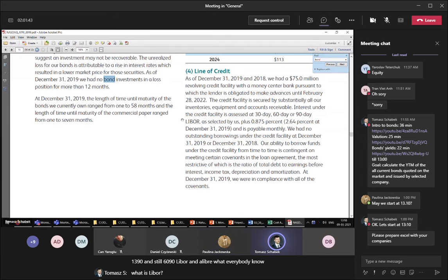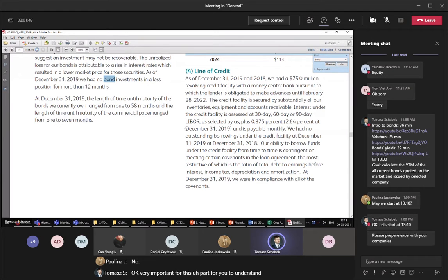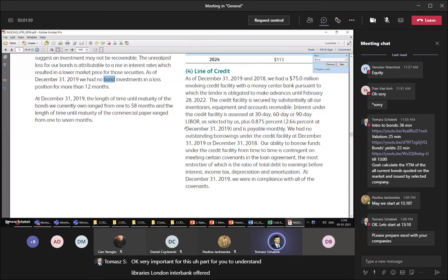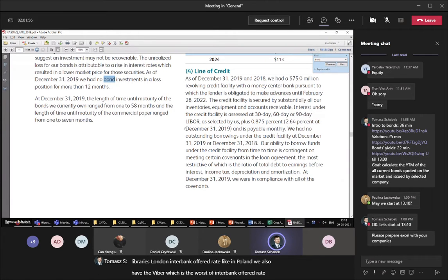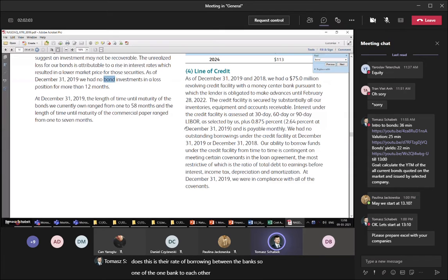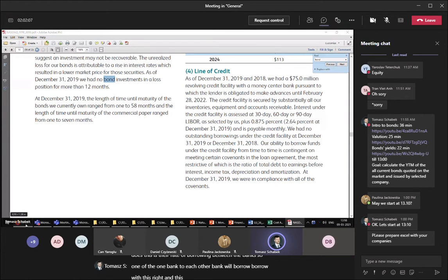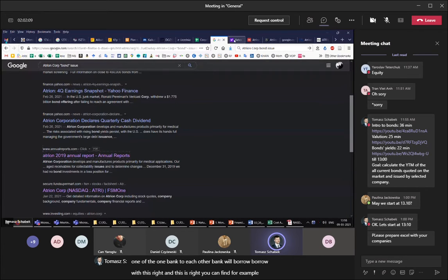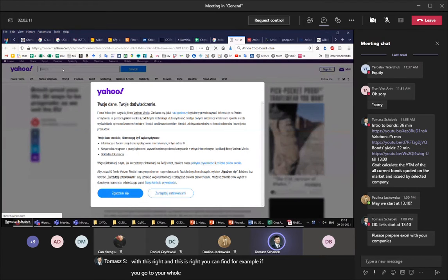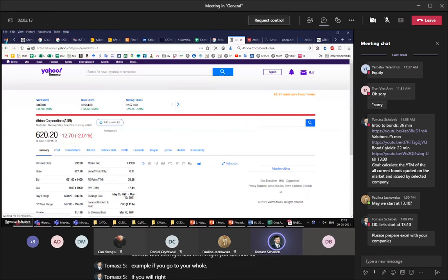LIBOR is the London Interbank Offered Rate. In Poland we also have WIBOR — the Warsaw Interbank Offered Rate. This is the rate of borrowing between banks — one bank borrows from another bank at this rate. You can find it for example on Yahoo if you write 'LIBOR.'